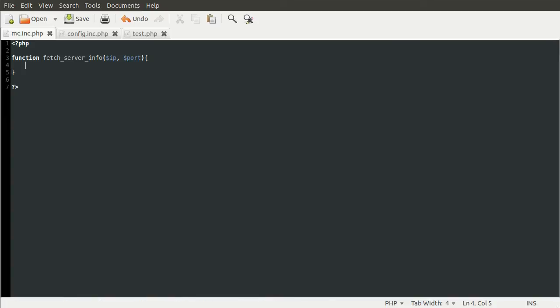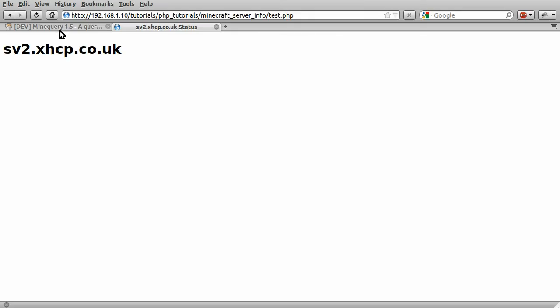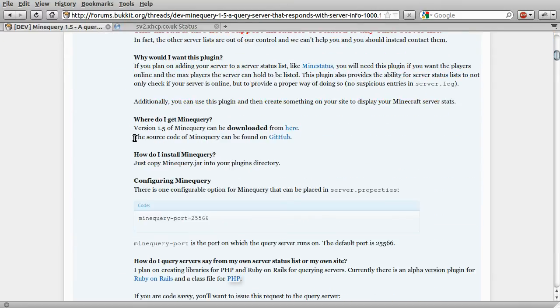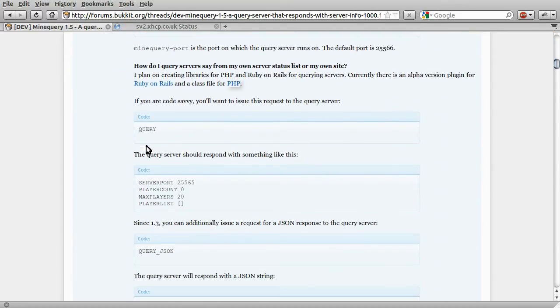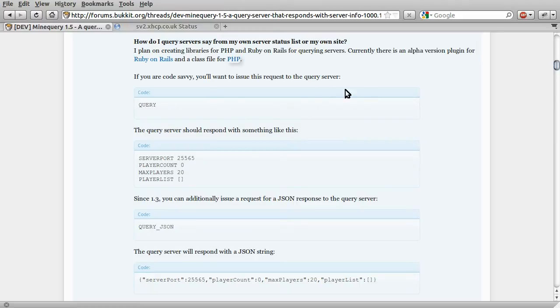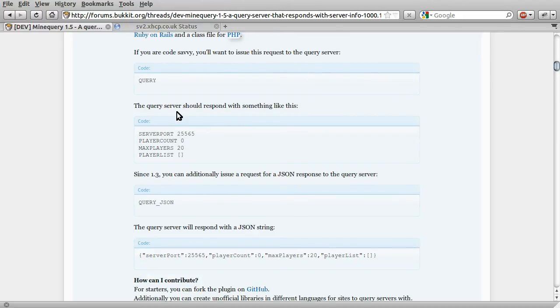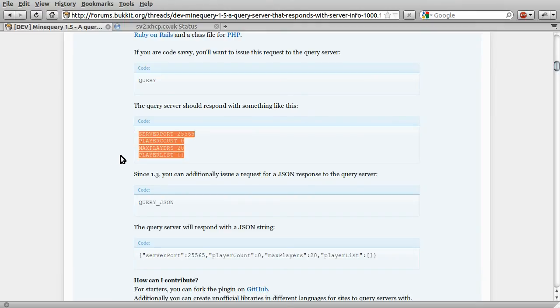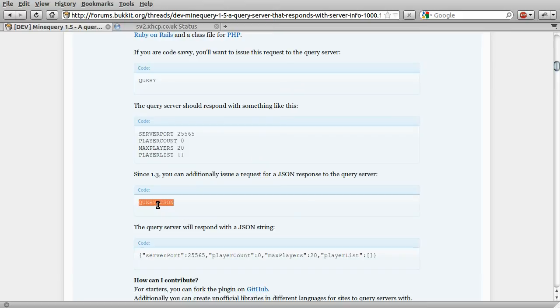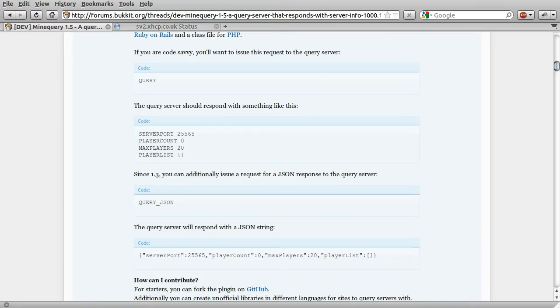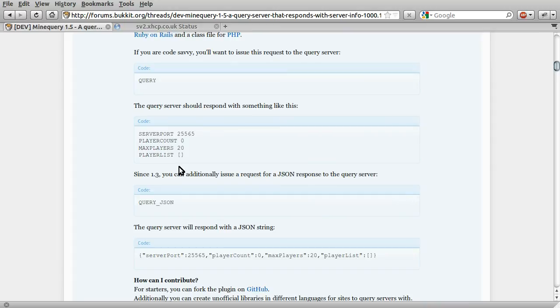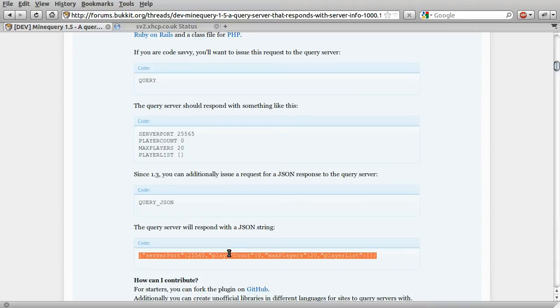To query the MineQuery server, let's just go to the forum post. It says here, if you're feeling code savvy, you'll want to issue this request to the query server. We can send QUERY in capital letters to the server, and then the server will respond. Or alternatively, we can send query_JSON, and the server will respond with something like this. This is a lot more useful to us because PHP has a function to decode a string like this into an array. That's why we're going to be using this instead of having to manually parse this output.